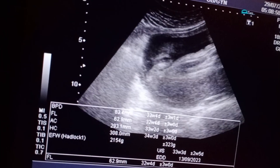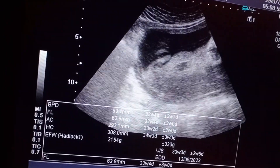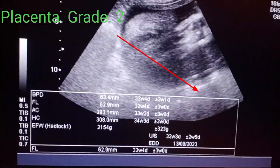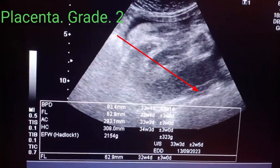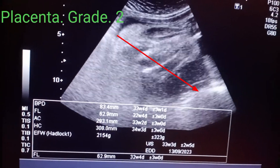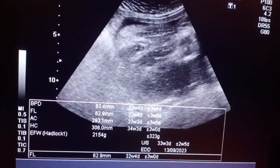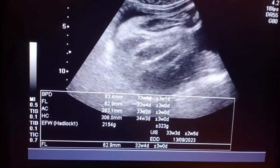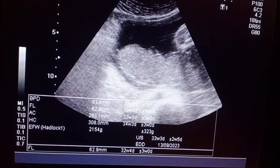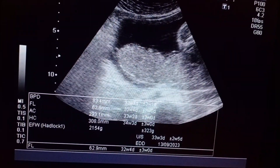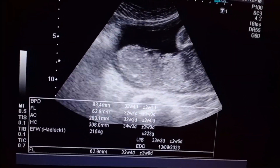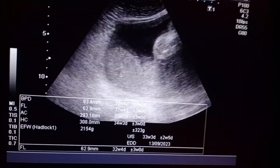See the different measurements here. This is the placenta, which is fundoposterior and is of grade two maturity. The liquor is adequate.